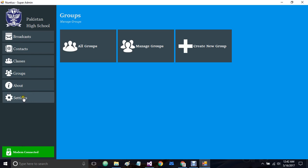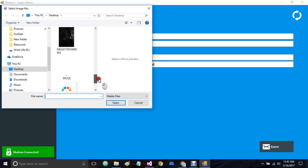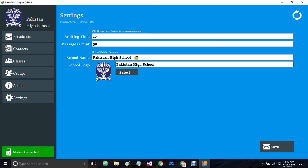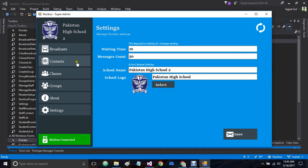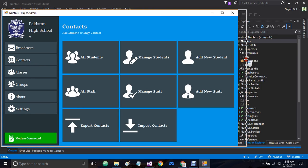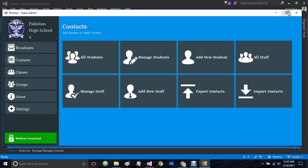There is another option for settings, as I have already shown. You can change school details from here, such as selecting a new picture. I can update the school name — Pakistan High School 2 — and once I save it will be updated. The software is also completely responsive. If I simply change the dimension of the window, you can see the layout adjusts accordingly. It is completely customizable.